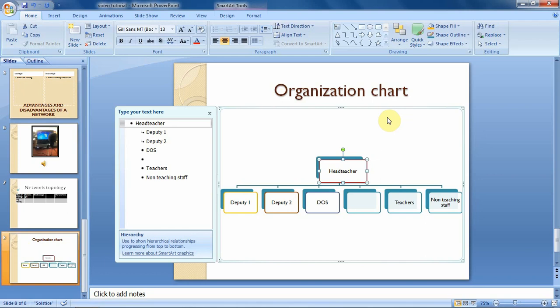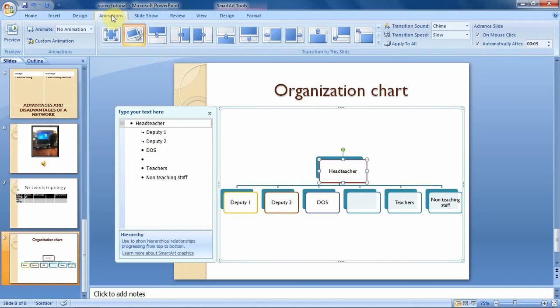After selecting, you go to Animations. Now from the Animations we shall work with the Animations group.